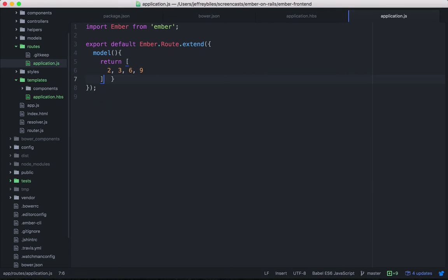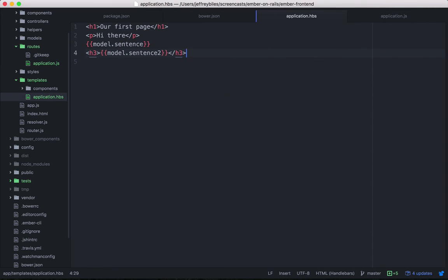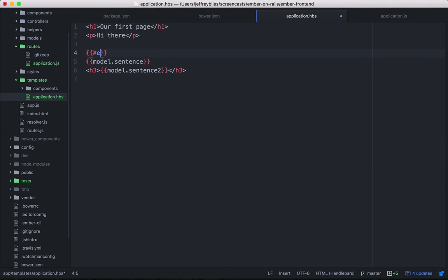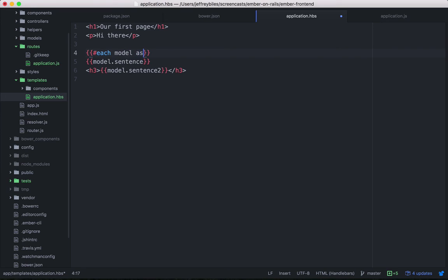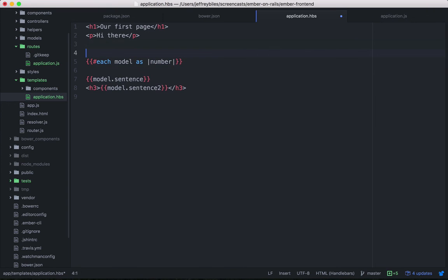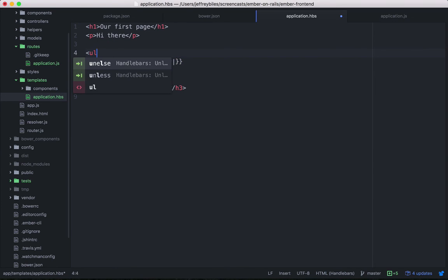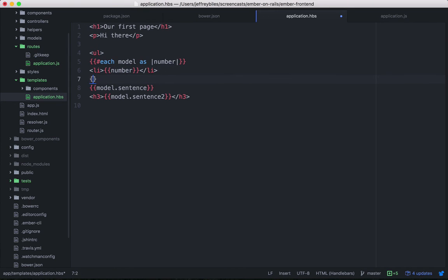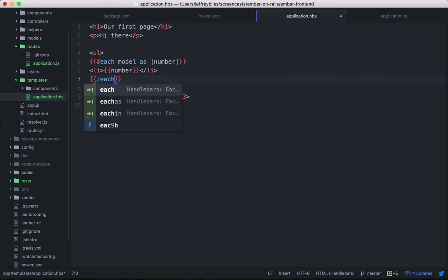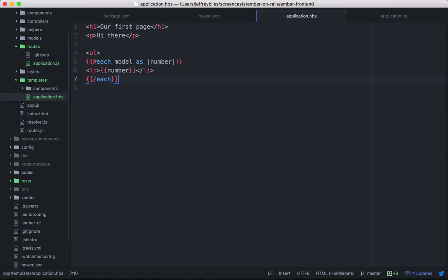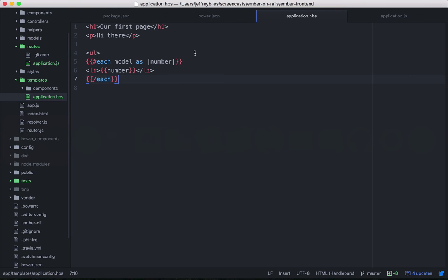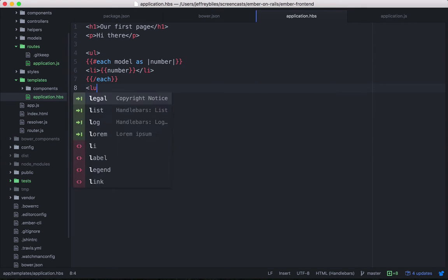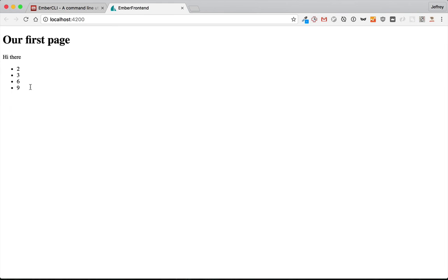And we can loop through those arrays in our application template using the each helper. So each model as number. And we'll go ahead and put them in a list. So we will display the number in each list item and delete our old stuff. And then we'll see, got to close out the ul. And then we'll see our numbers in a list.